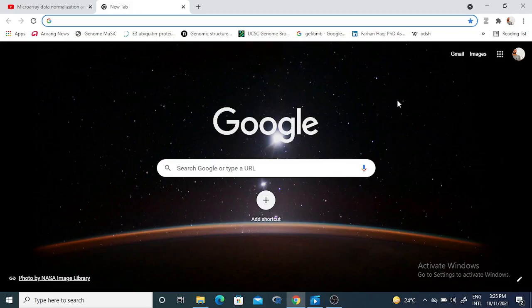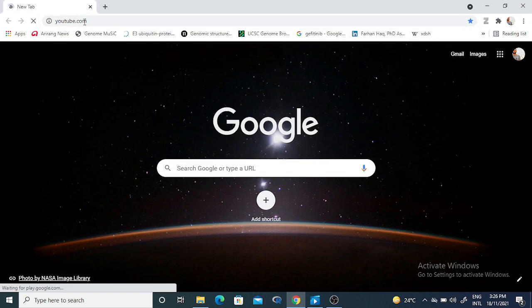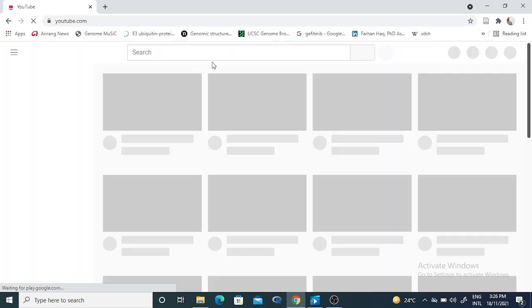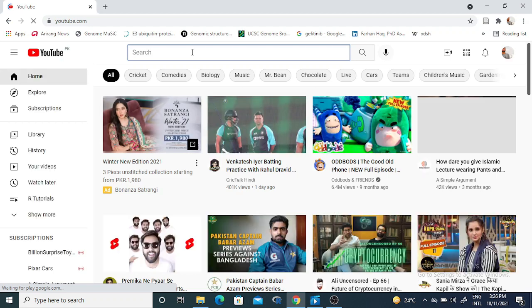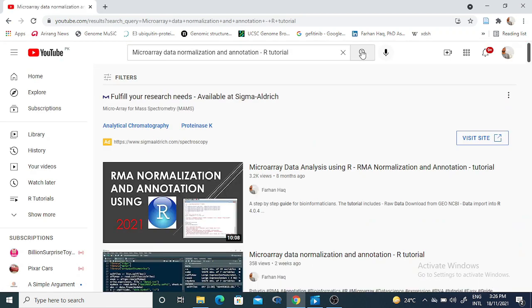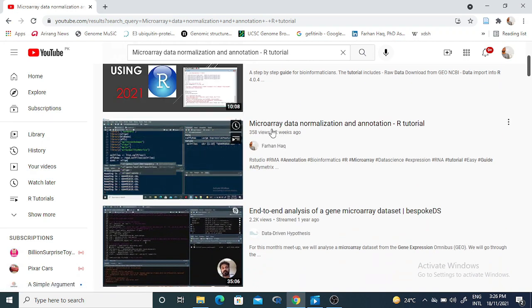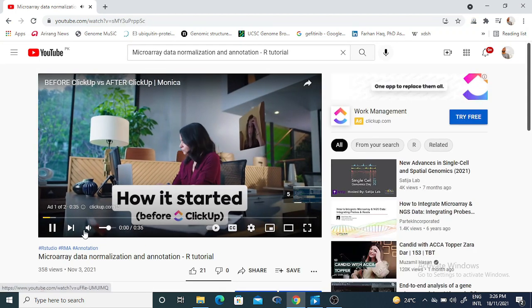Hello everyone. In this tutorial we will go through how to do differential expression using a microarray dataset. Previously in the last tutorial I explained how to perform microarray data normalization and annotation. You can find that in my channel with the title 'Microarray Data Normalization and Annotation using R Tutorial'.